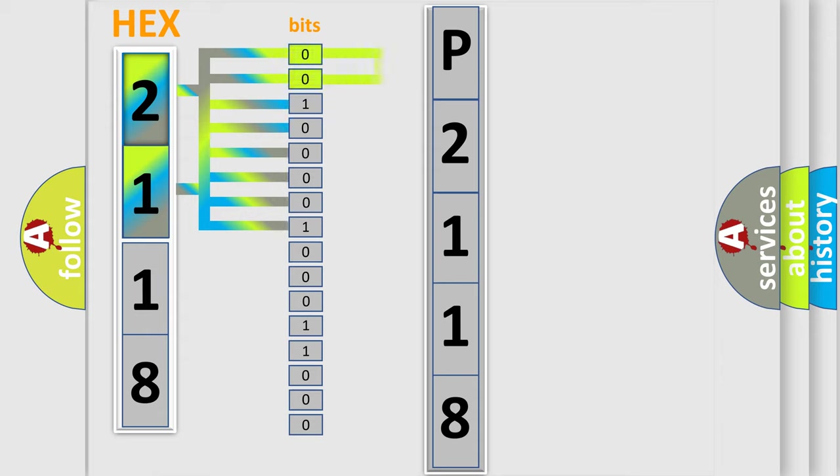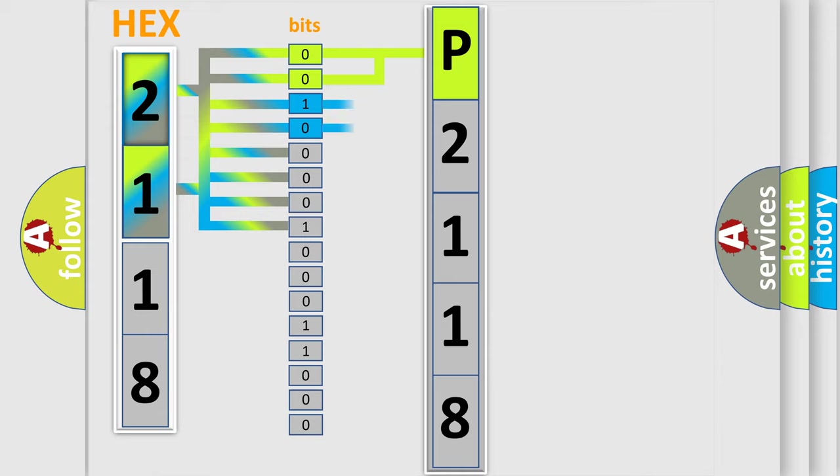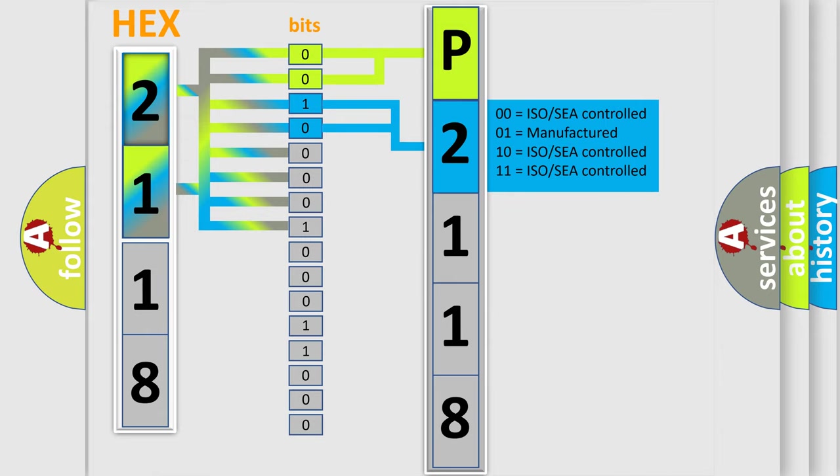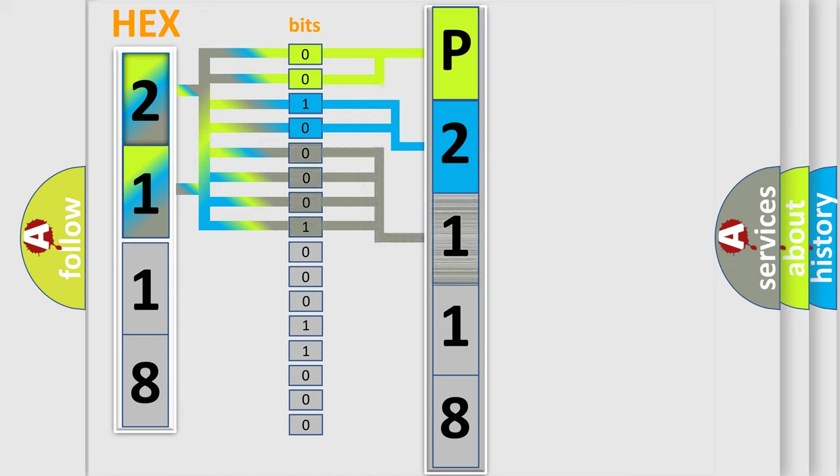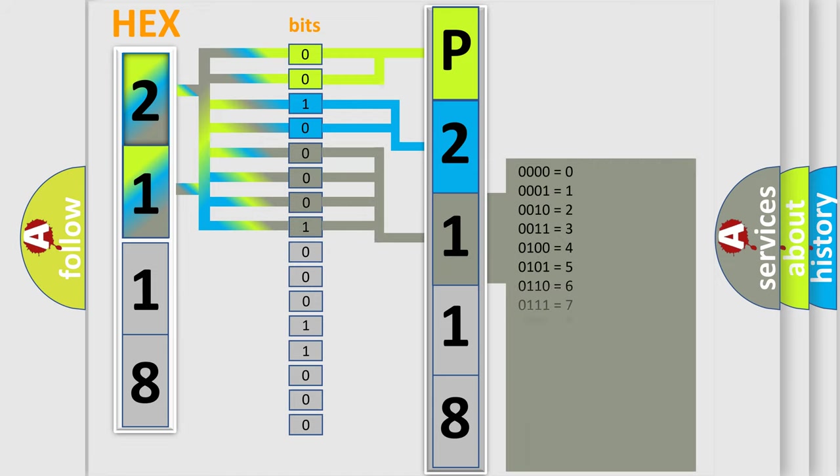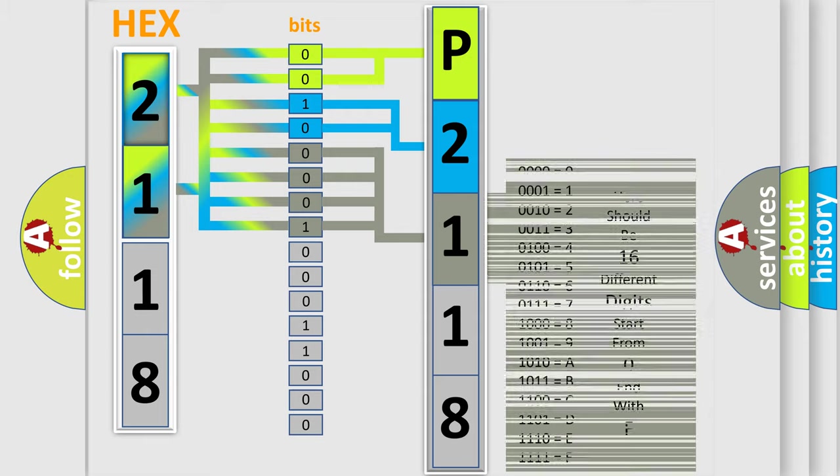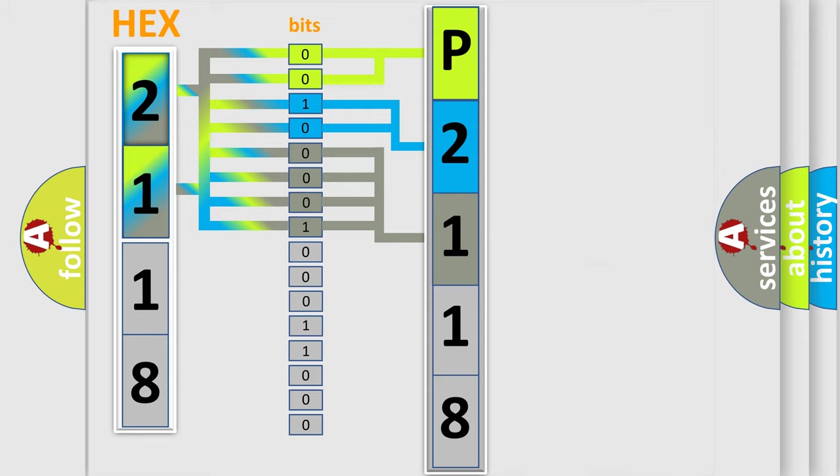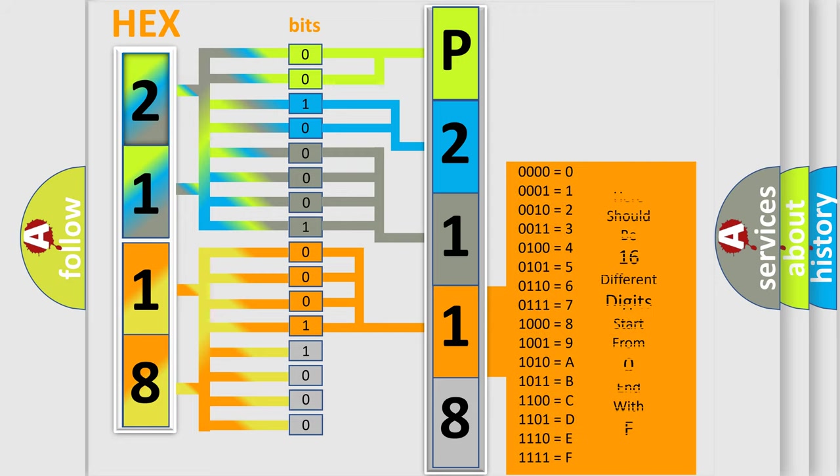By combining the first two bits, the basic character of the error code is expressed. The next two bits determine the second character. The last bit styles of the first byte define the third character of the code. The second byte is composed of eight bits. The first four bits determine the fourth character, and the last four bits define the fifth character.